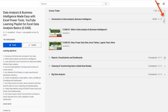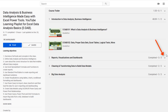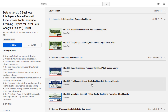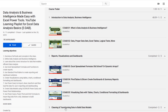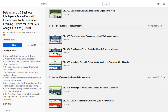Over here on the right are the different sections of the class. You can open up and select your video. Now you watch the videos from top to bottom, but later if you want to come back and remember how to clean and transform with Power Query, there's your section.